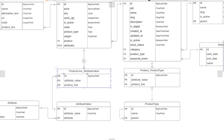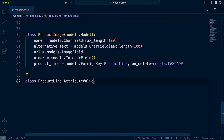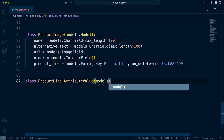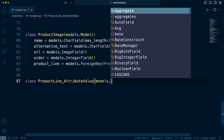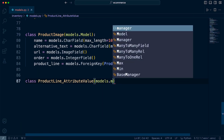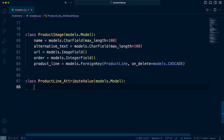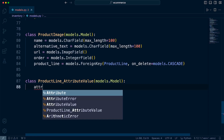Django automatically creates this for us, but we're going to define it ourselves. The ID will automatically get created for us, so we don't need to define that. What we do need to define is two fields, and they're both going to be foreign keys.